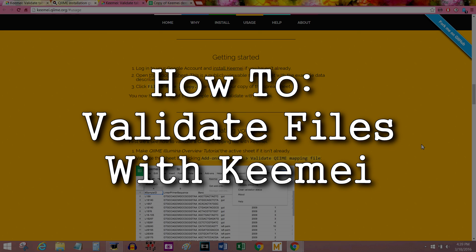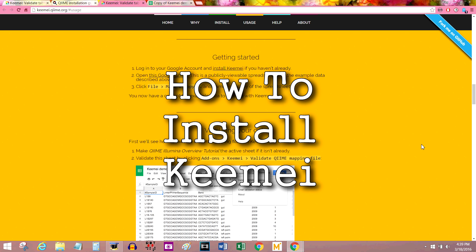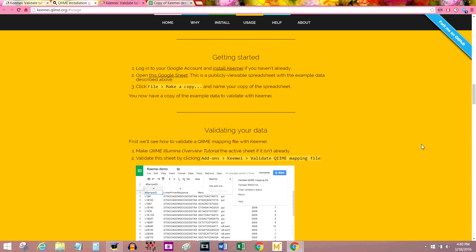If you missed my first video about what it is and how to install it, you can click the middle of your screen right now and it should have a link there that can take you back. If you're coming from that video, welcome back! I'm actually going to show you how to use it now.